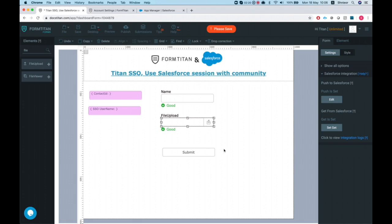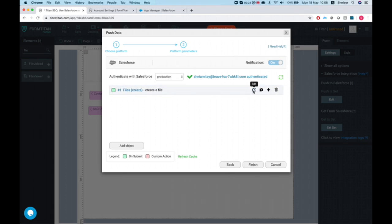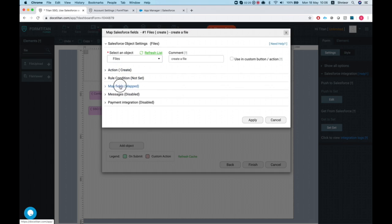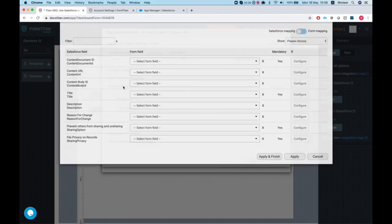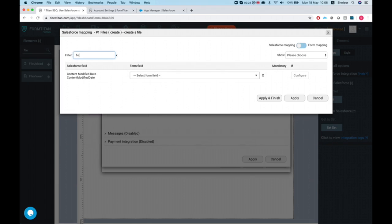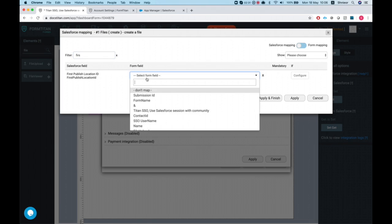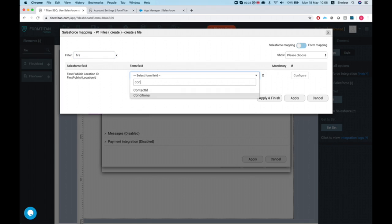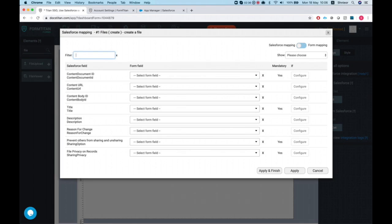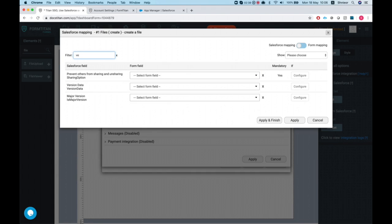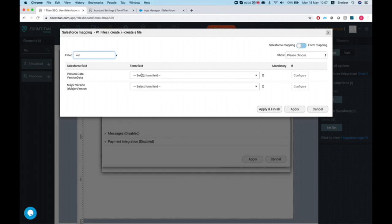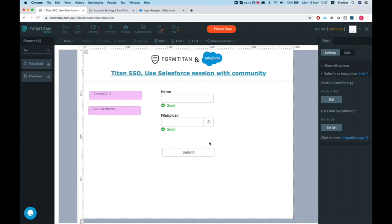Now let's set up our Push. We're going to push a file; the action is Create. We'll map the First Published Location ID to the Contact ID, and our Version Data to the file upload field.